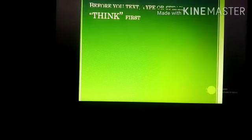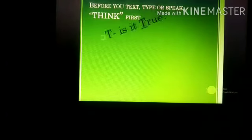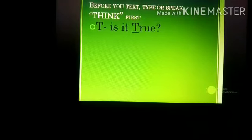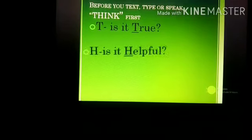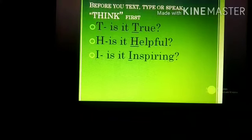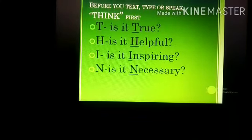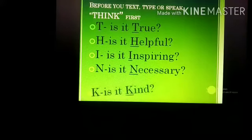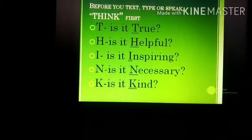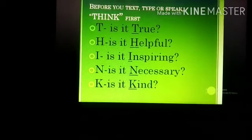Before you text, type, or speak, think first. THINK stands for: T — is it True? H — is it Helpful? I — is it Inspiring? N — is it Necessary? K — is it Kind? Remember all these things. Stay safe. Thank you.